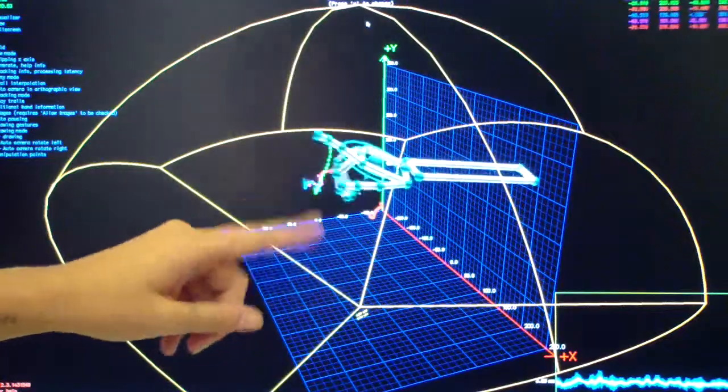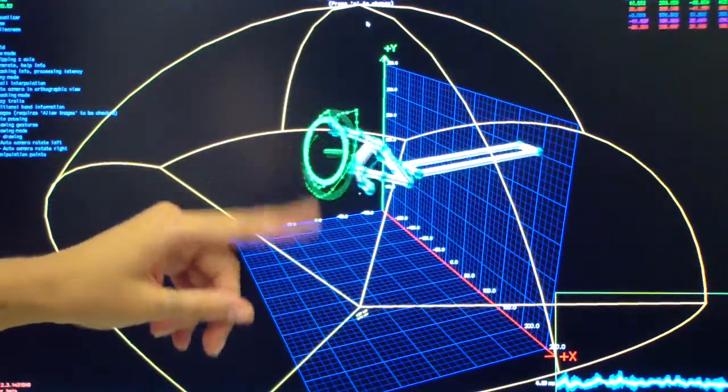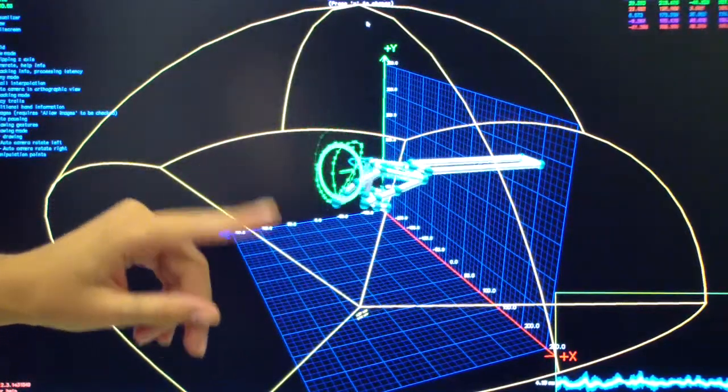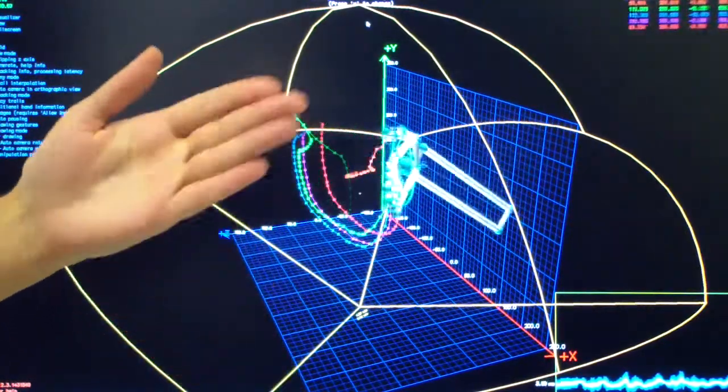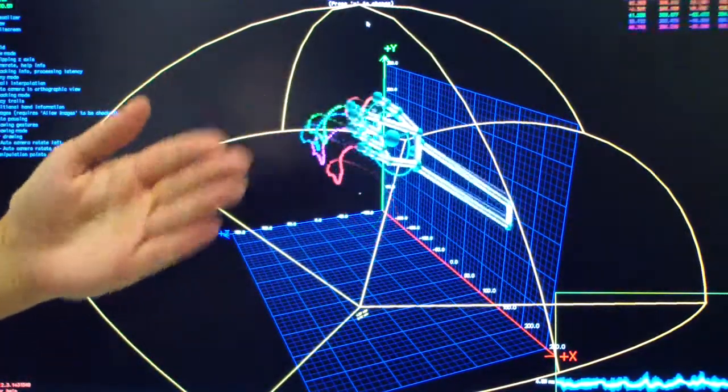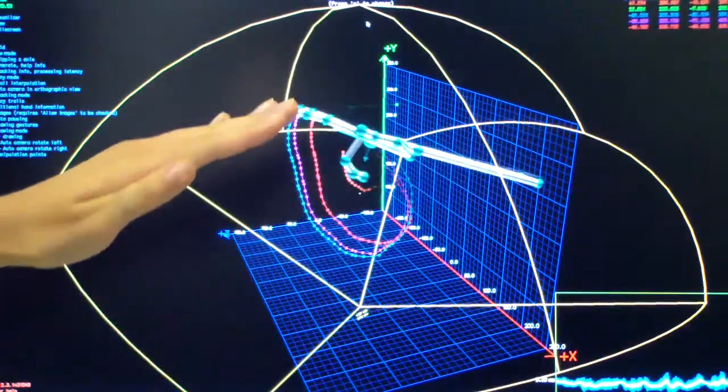We use infrared frequency spectrum, which is Leap Motion technology, to track motions and gestures of the human hands.